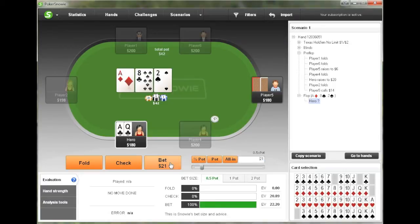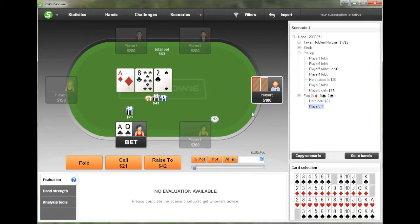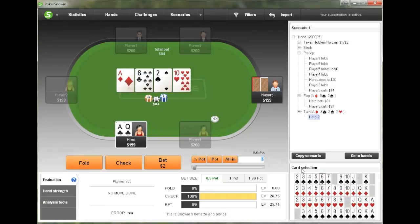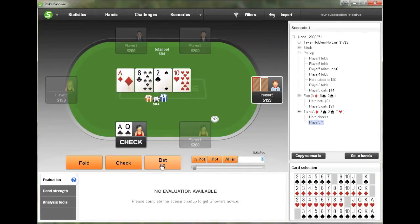Which is what we're going to have our hero do. And the cutoff calls. The turn in this scenario is going to be an offsuit 10. And at this point, Snowy suggests checking, which is what our hero does in this situation.